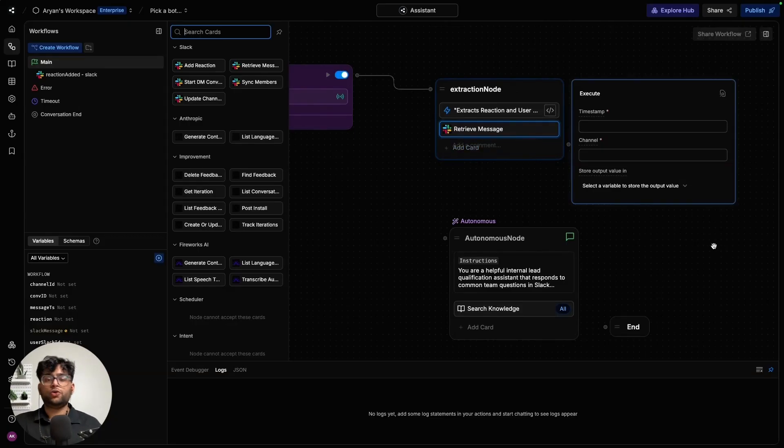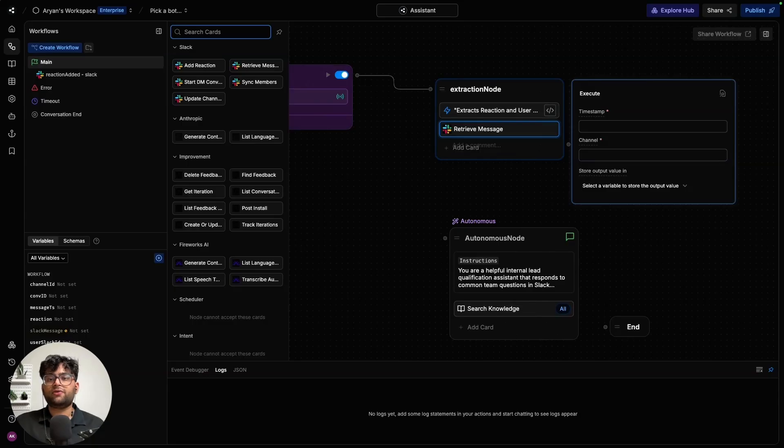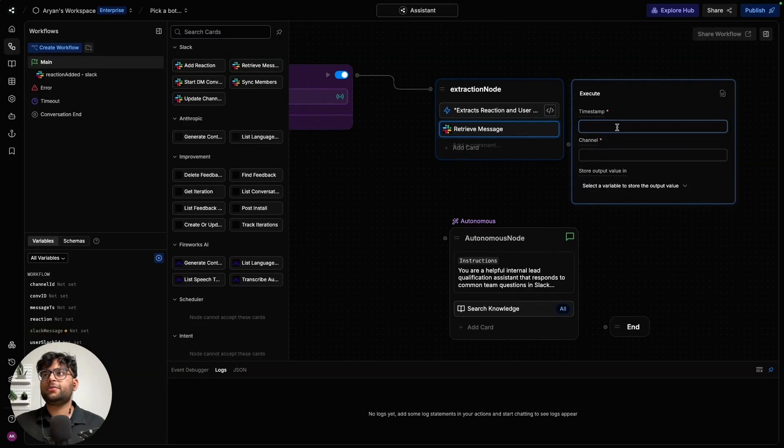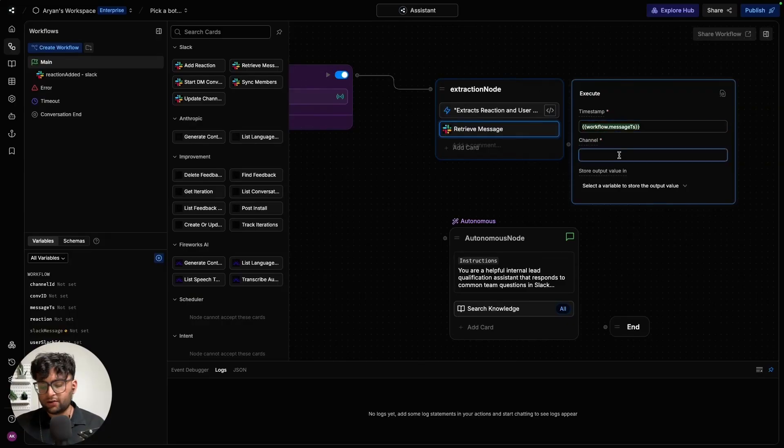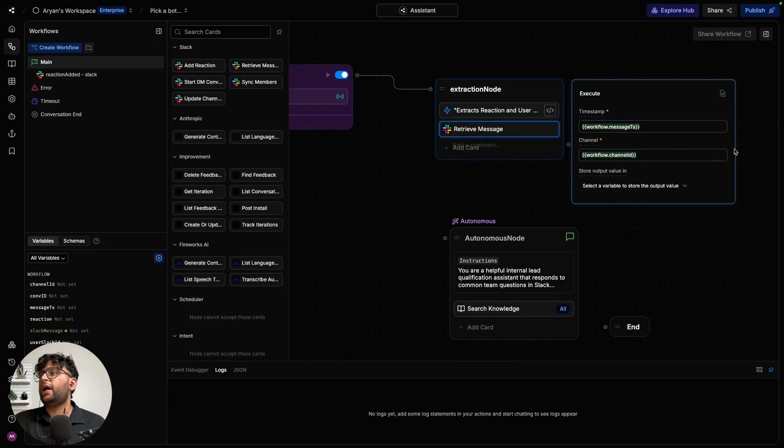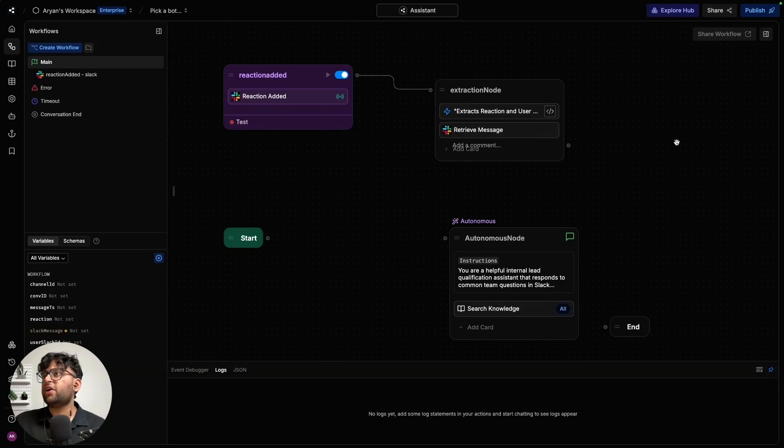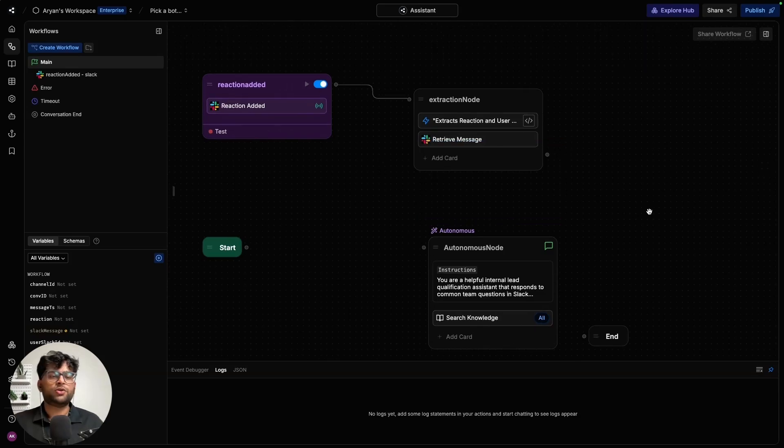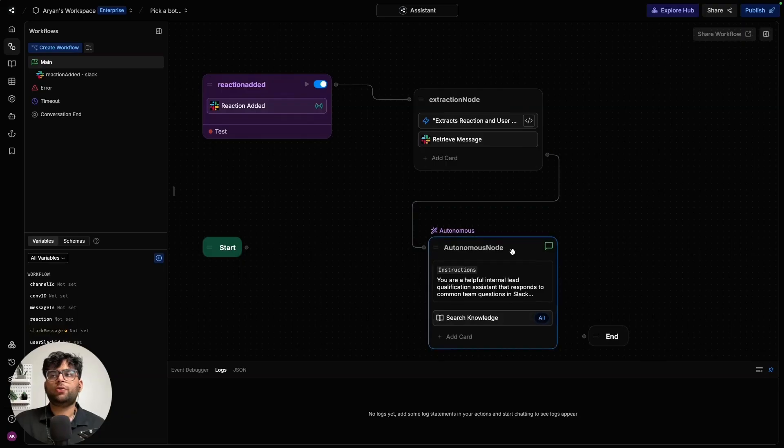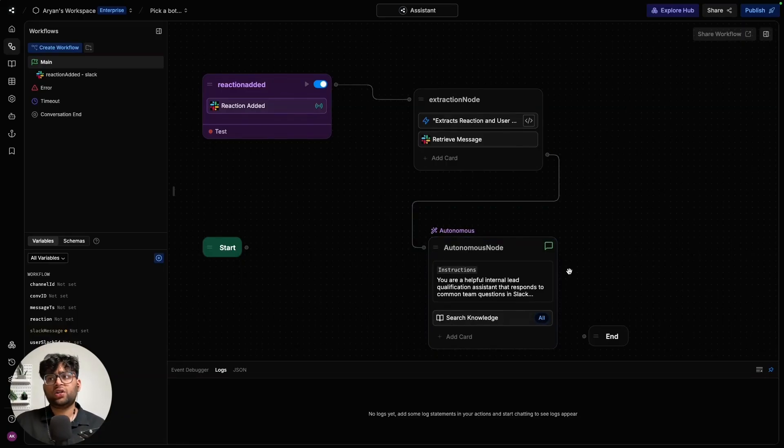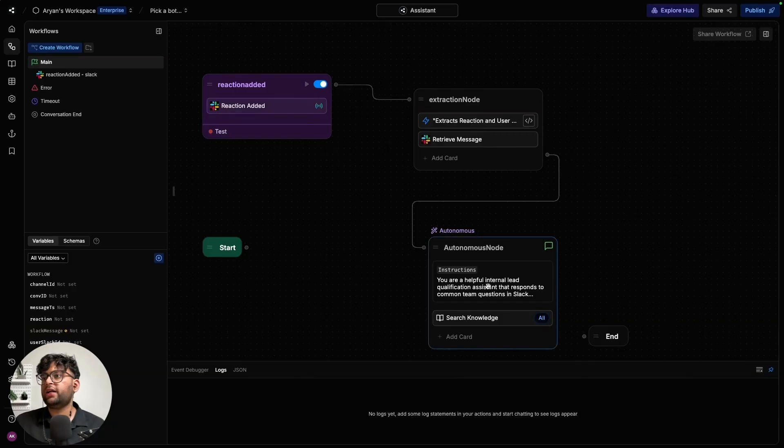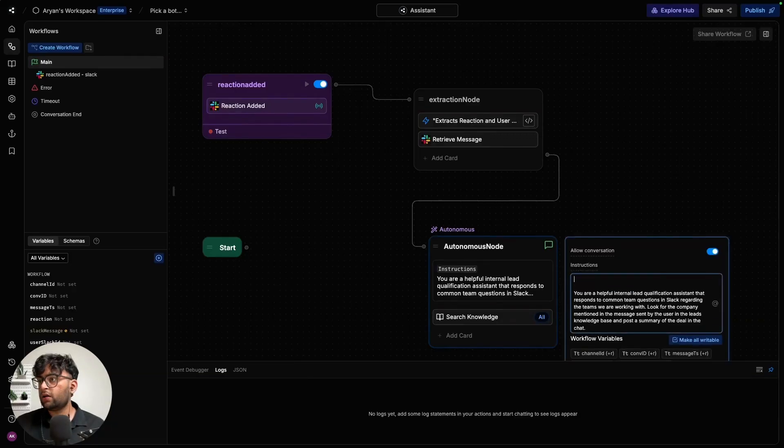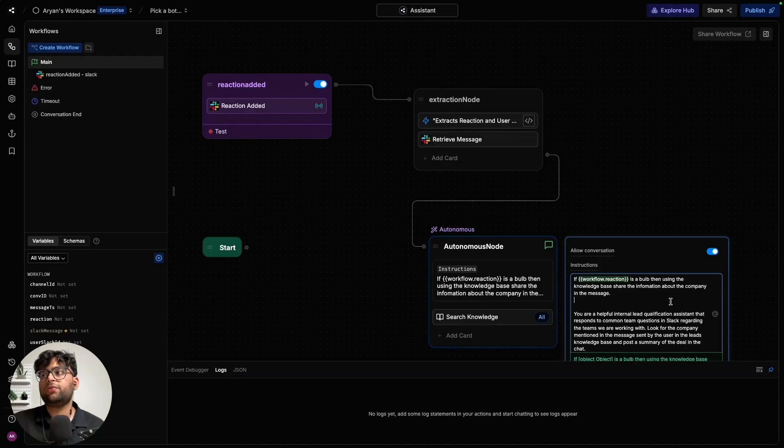Now you see there are two basic things that it is asking for. First is going to be the timestamp. We have already extracted the timestamp using the first card and saved it in the variable. With that, we have all of our information regarding the message that was associated with the reaction. We can just pass this knowledge to the autonomous node, which will then be able to use the information. Change our instructions a bit so that we account for the new reaction based triggering.